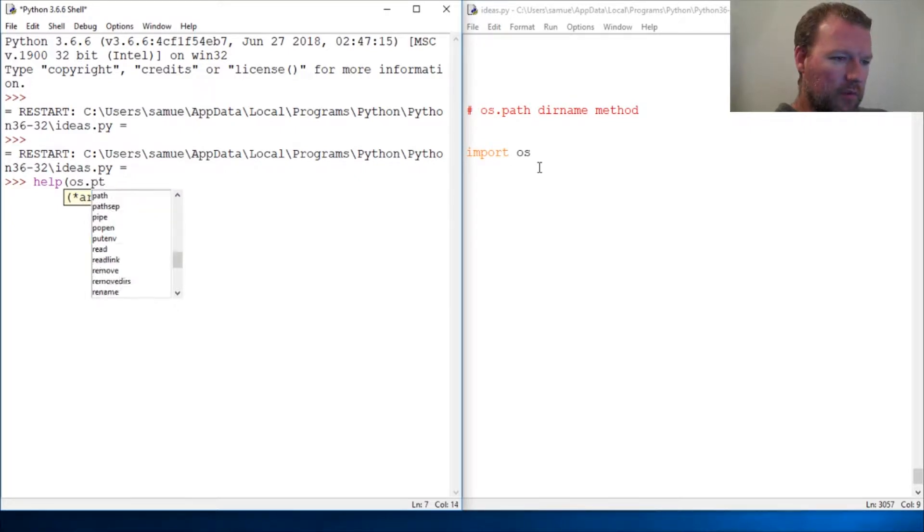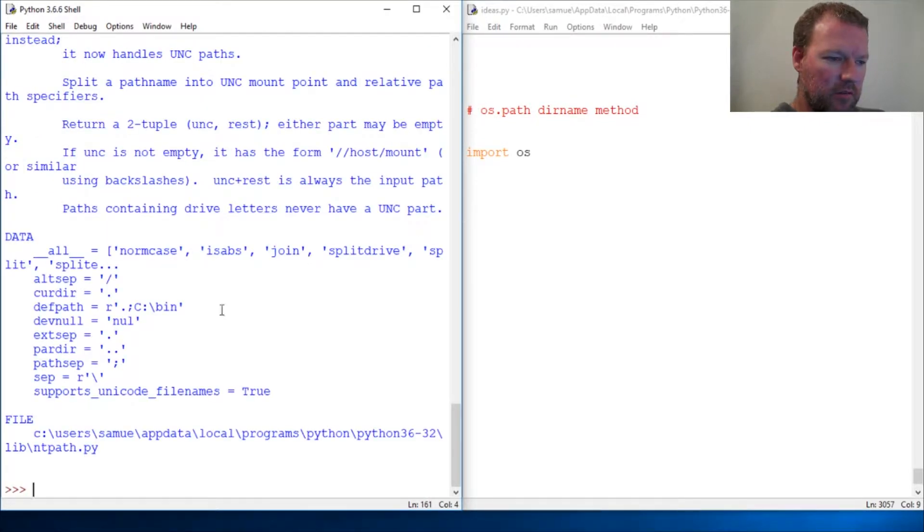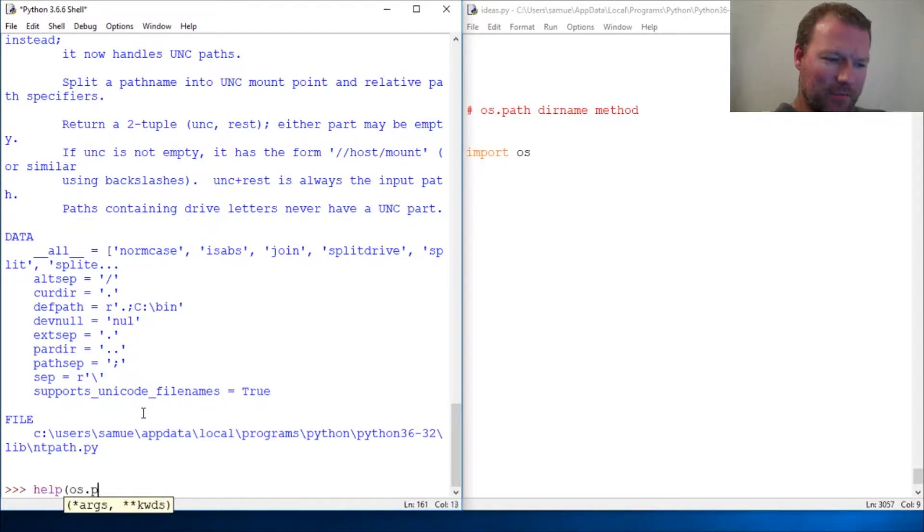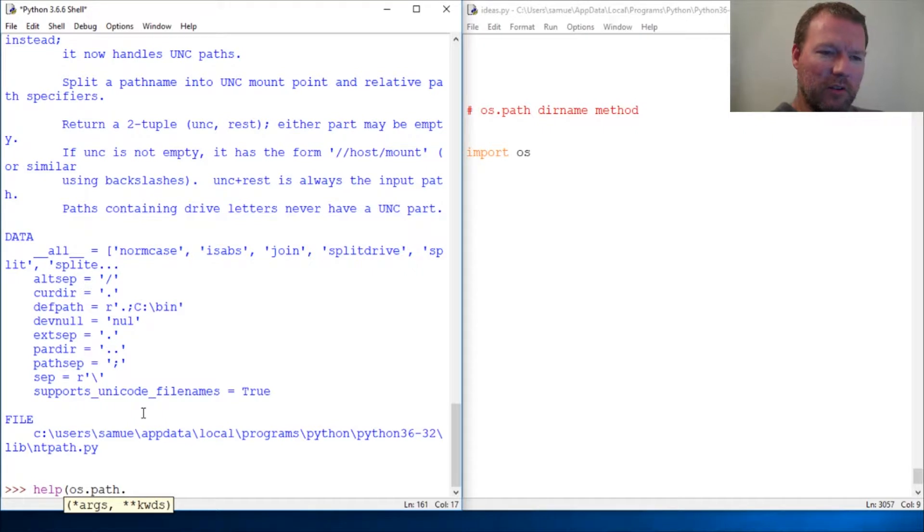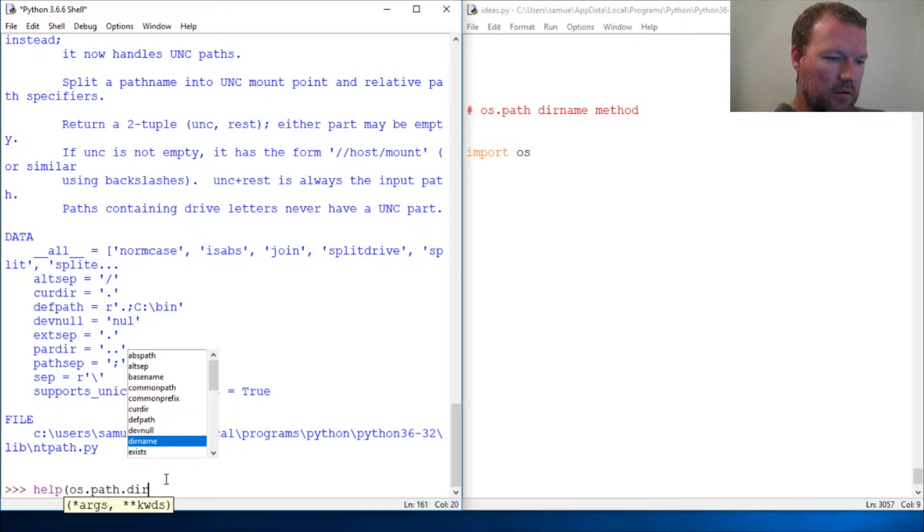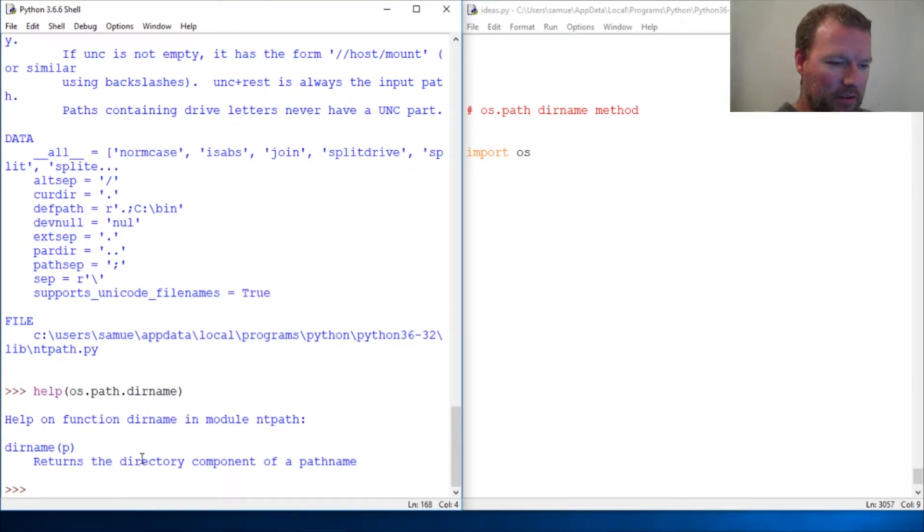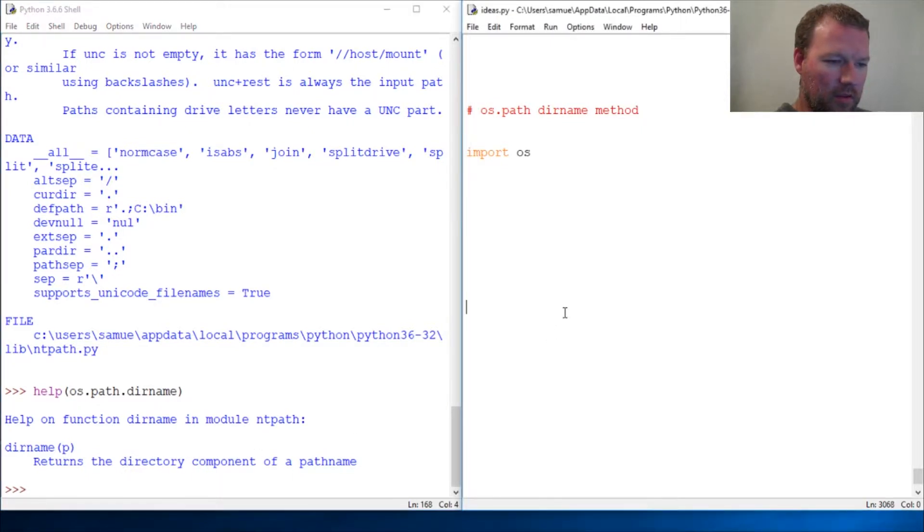Sometimes I have a hard time typing at the same time. We're gonna be looking at the dirname method. You can probably figure out this returns the directory component of a pathname.